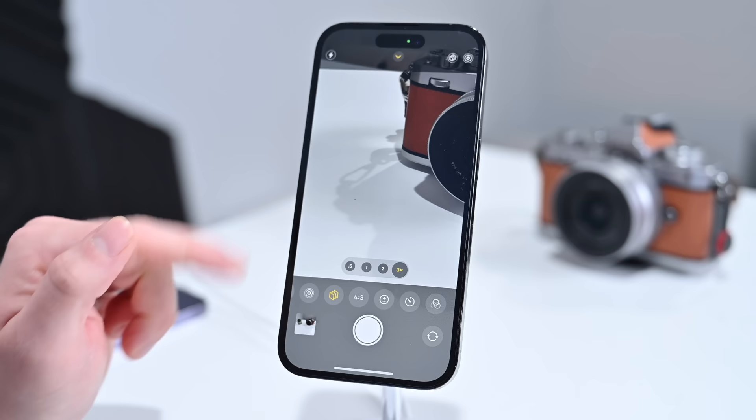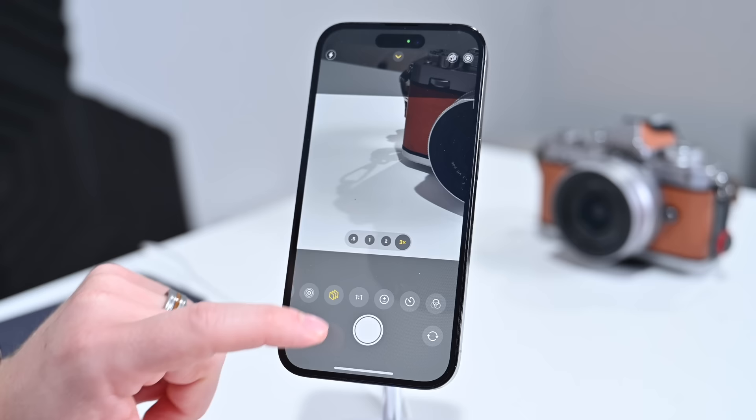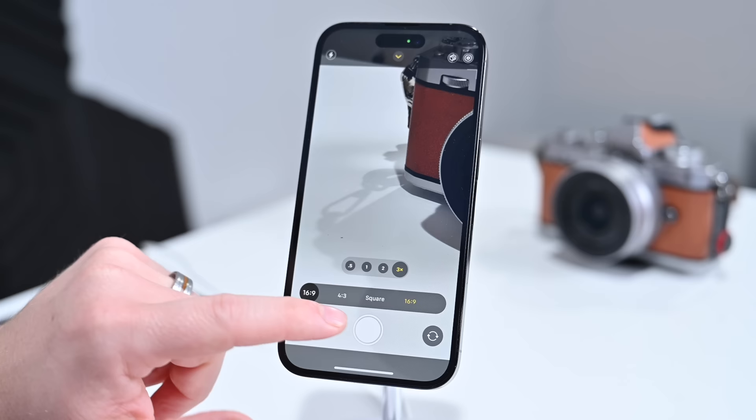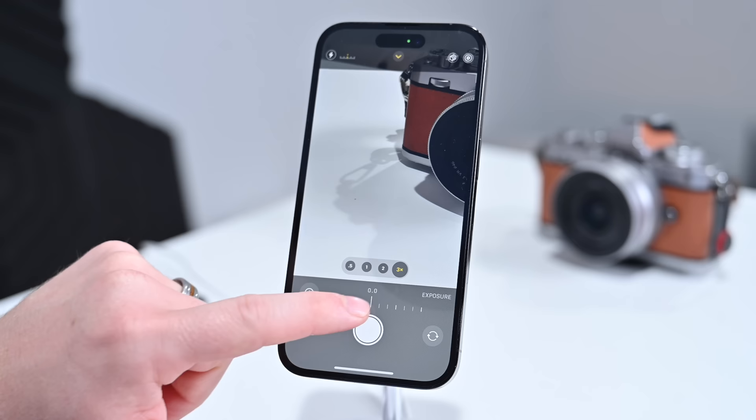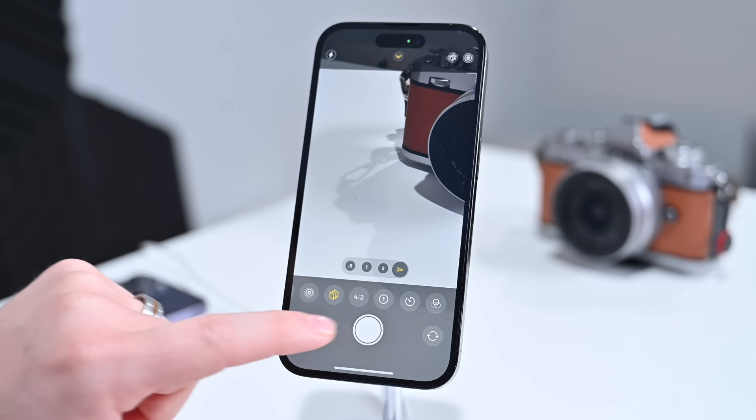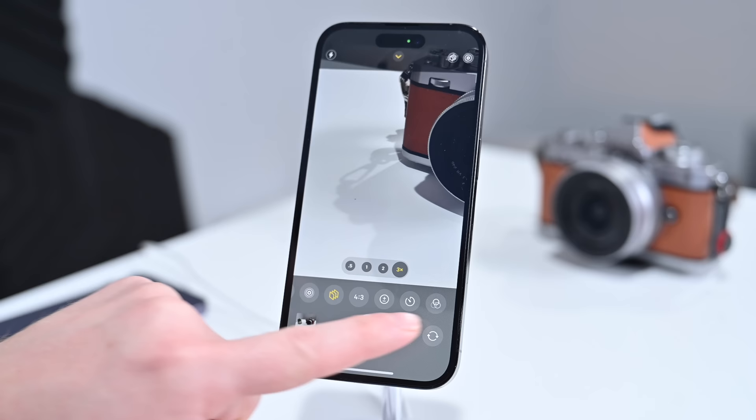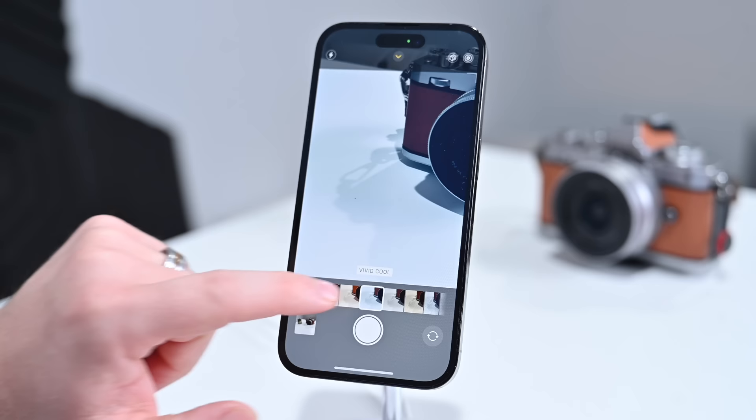Other controls to be aware of are the aspect ratios — you can choose from 4:3, square for social media posting, and 16:9. We have exposure control so you can lighten or darken the photo right at capture time. There's a timer mode for 3 or 10 seconds. And there are filters — you can apply them afterwards, but you can also apply them while capturing the photo to see a preview as you snap the shot.